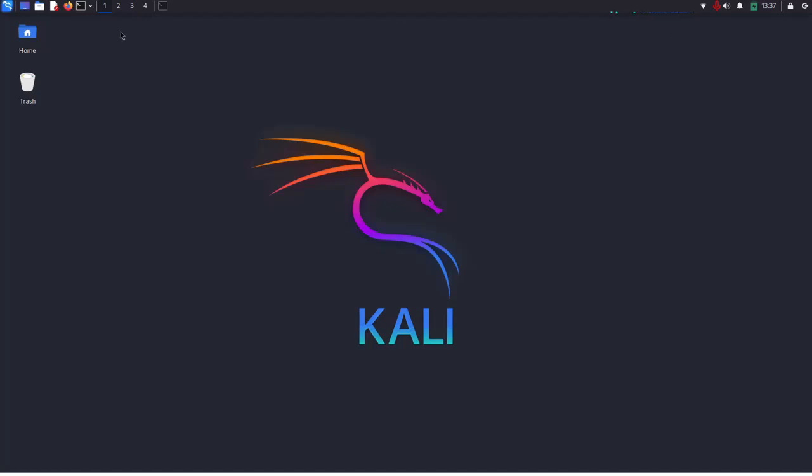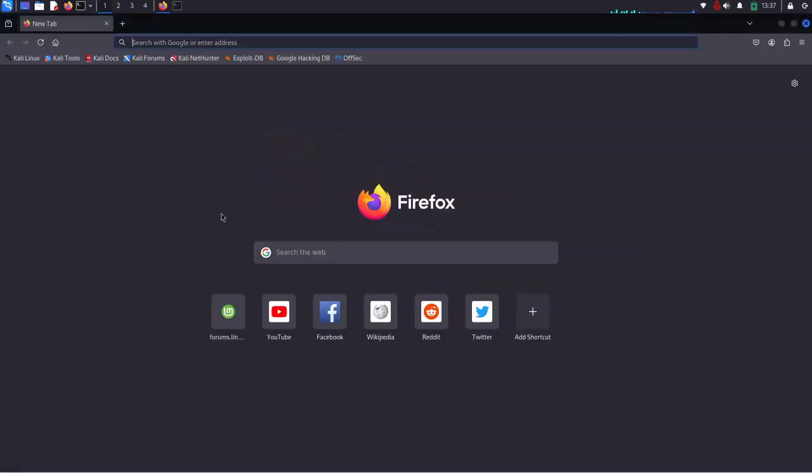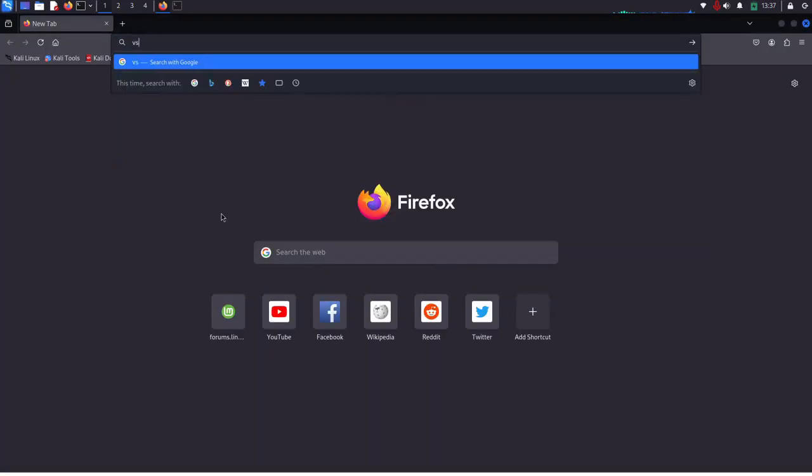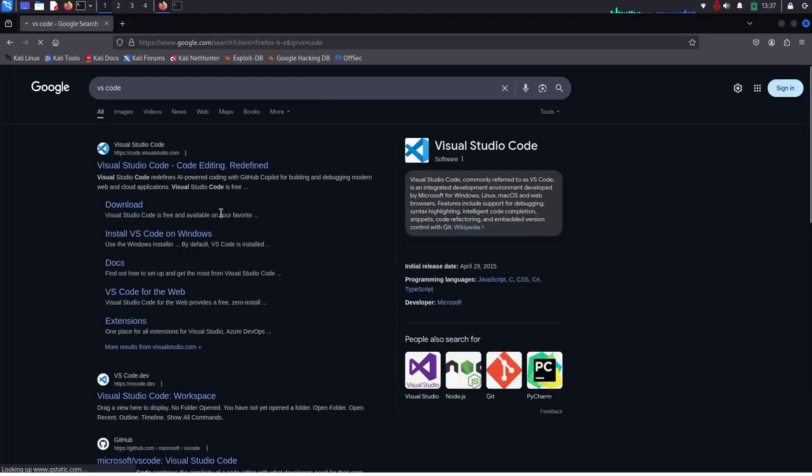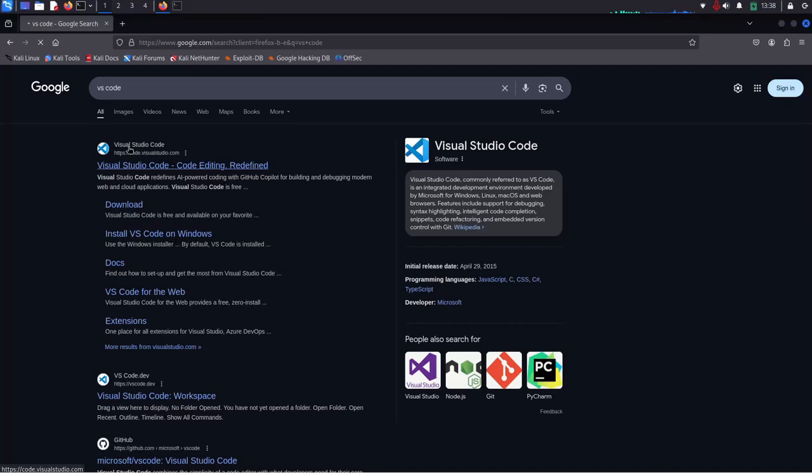At first open your favorite web browser and search for VS Code. Now browse this URL code.visualstudio.com.